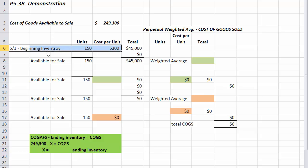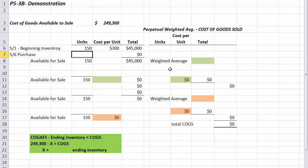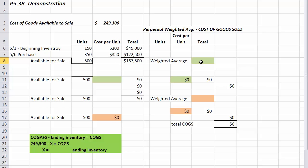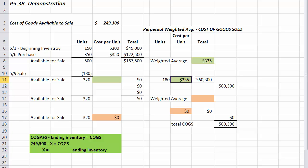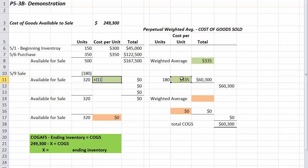We start with our beginning inventory, then add our May 6th purchase of 350 units at $350 each. Our grand total for beginning inventory plus the first purchase is $167,500 with 500 units available. For the weighted average, we divide total cost by units available: $167,500 divided by 500 gives a weighted average of $335. On May 9th we sell 180 units at $335, so cost of goods sold is $60,300, leaving 320 units at $335.